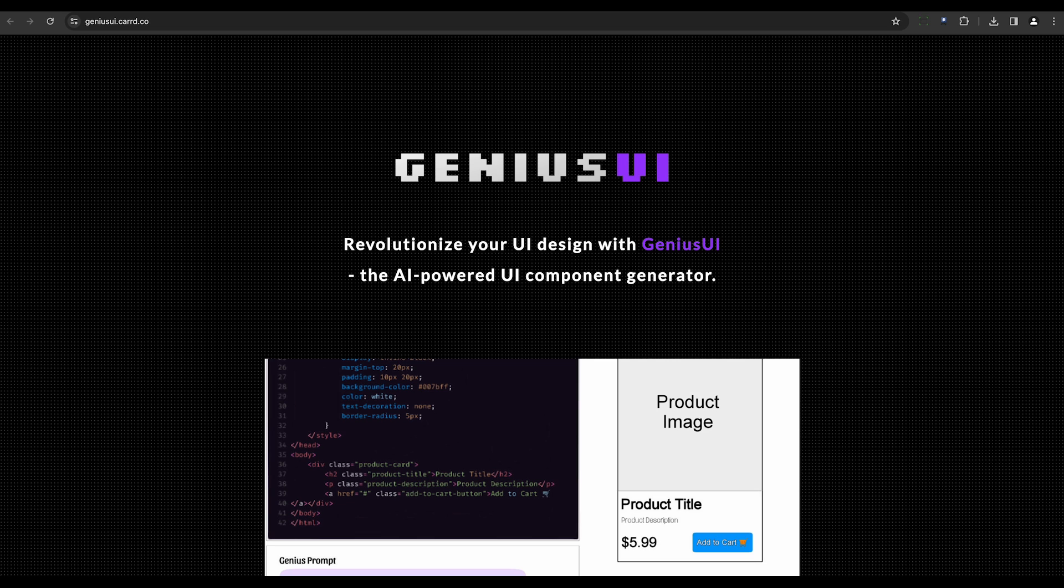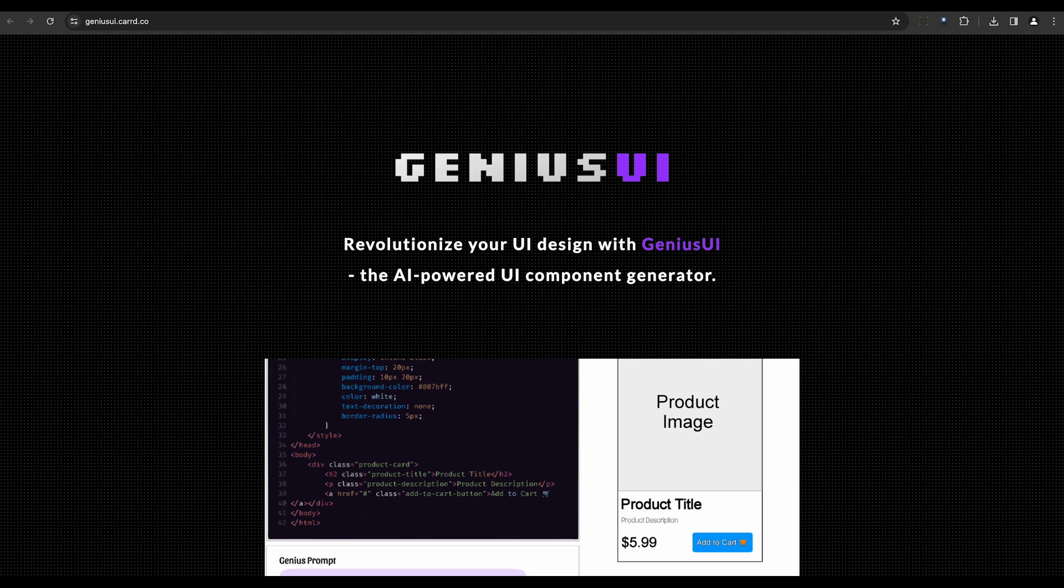The third tool on our list is Framer AI. This platform empowers users to build professional websites without writing a single line of code. It features an intuitive design interface packed with animations, interactions, and CMS functionalities.